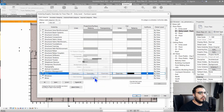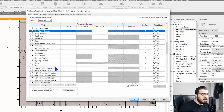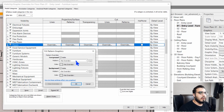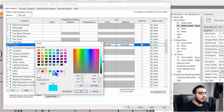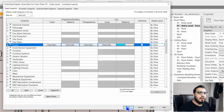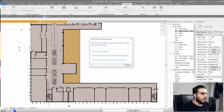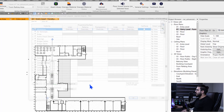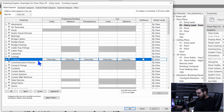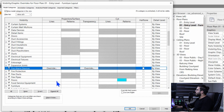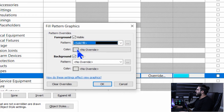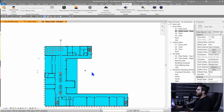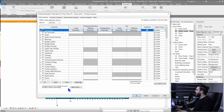Let's go back to floors and make our floors cyan — give it a pattern and set it to cyan. Click okay, set your style to hidden, and go to Visibility/Graphics again. For floors, assign a projection pattern instead of cut pattern, because the floor isn't in a cut situation. Now it's much lighter.